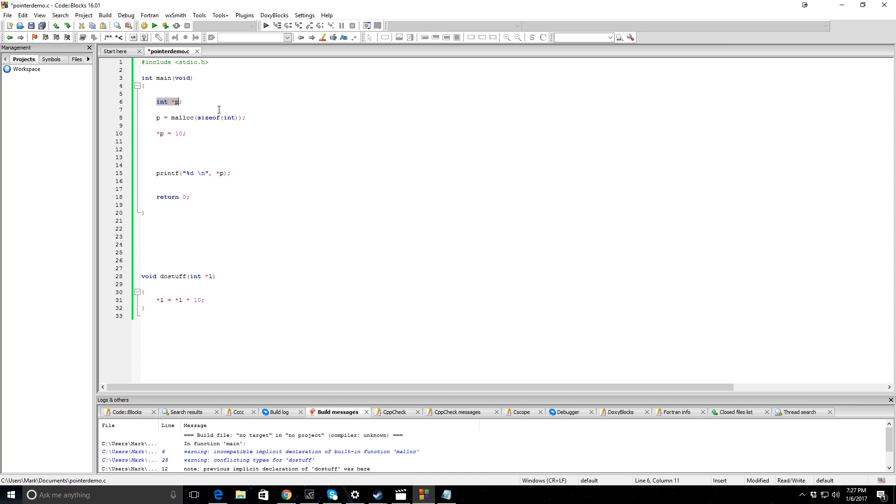Because when you send the value to the function, you can only get one thing back more or less. So you can only return that one value. And so you kind of get a little tunneled in what you can do with one function. With this, you can send as many things as you want, change them, and not even worry about returning them.